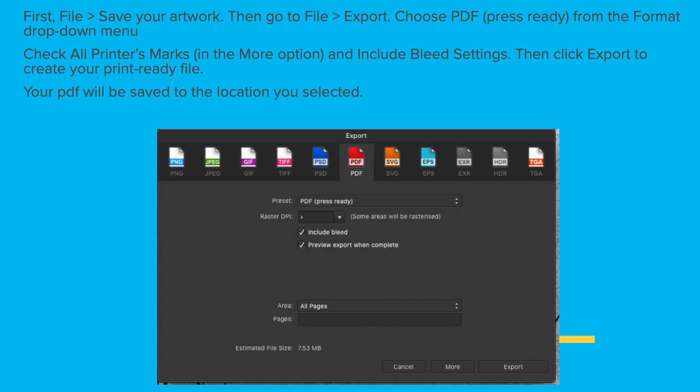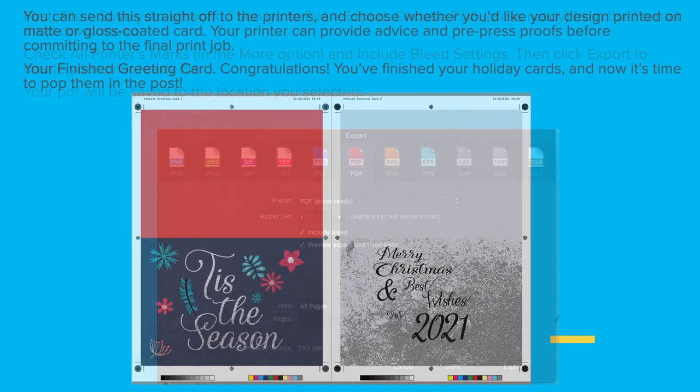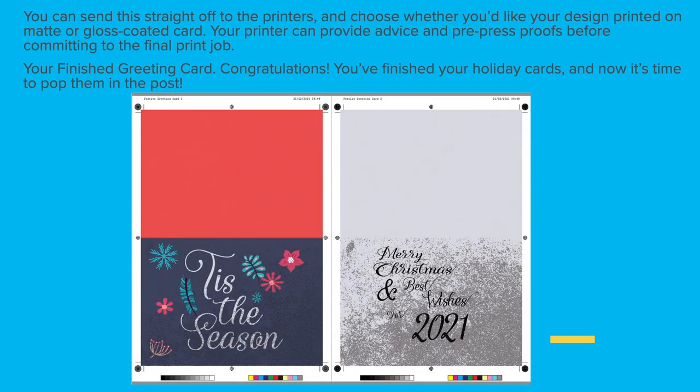File and save your artwork then go to File Export, choose PDF Press Ready from the format drop down menu. Check all printer's marks in the More option and include bleed settings. Click Export to create your print ready file. Your PDF will be saved in the location you selected. You can send this straight off to the printers and choose whether you'd like your design printed on matte or gloss coated paper. Your printer can provide advice and pre-press proofs before committing to the final print job. Your finished greeting card, congratulations.